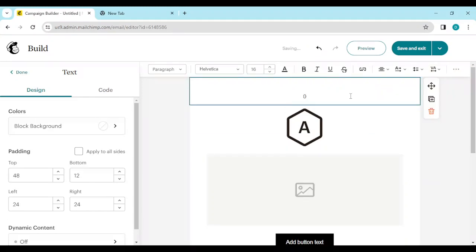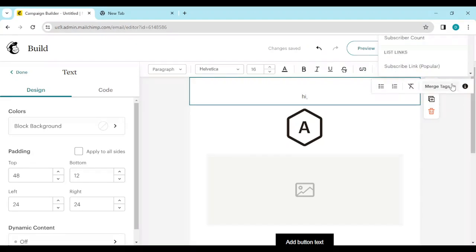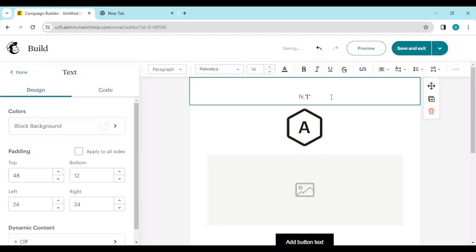Before you click on Merge Tags, go ahead and type something like 'Hi', then leave a space where you want the person's first name to appear. Then go to the three dots again, click on Merge Tags, select the subscriber link, and edit the tag by typing in FNAME — type it correctly: FNAME for First Name.